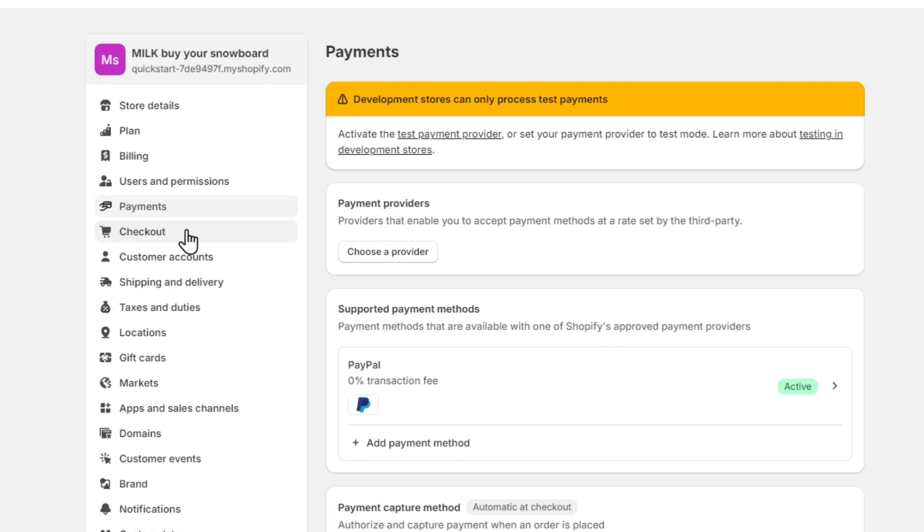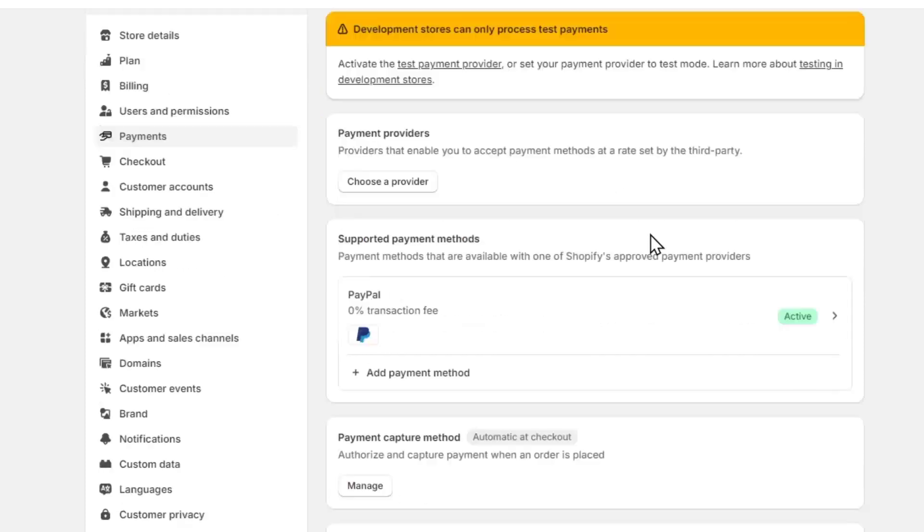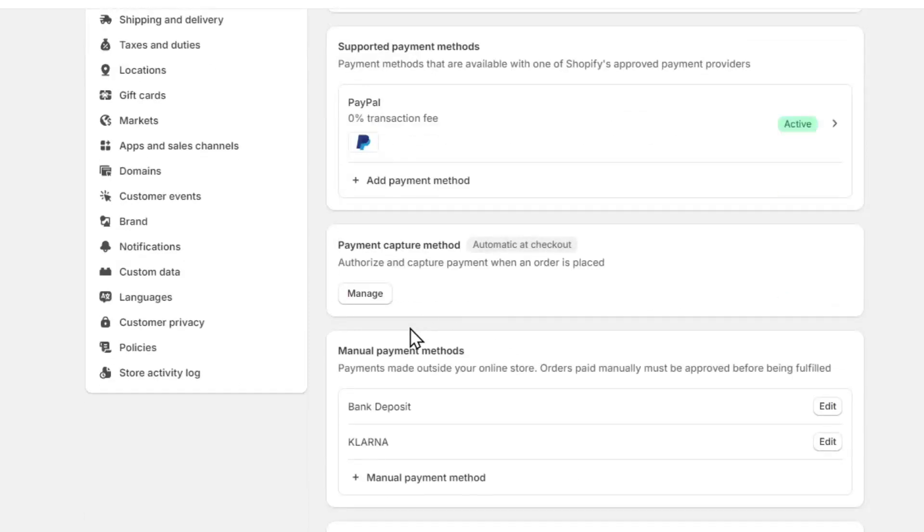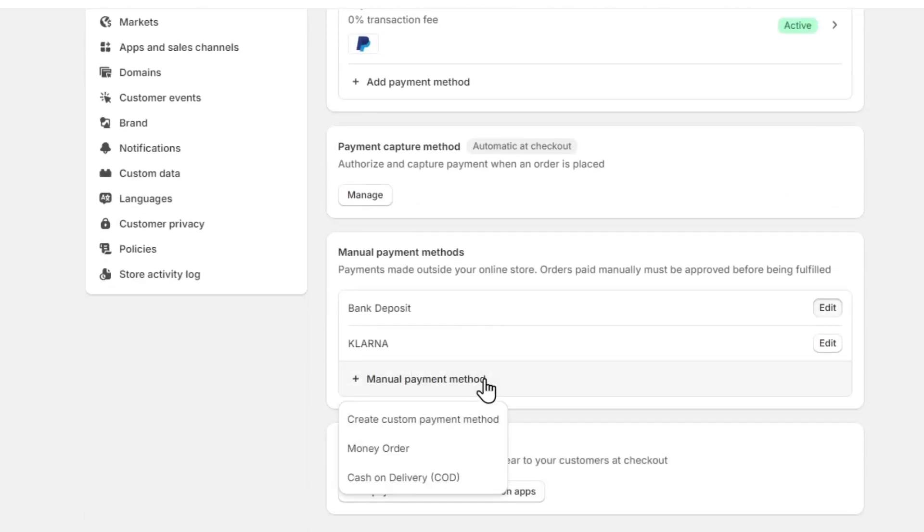This is the part where you want to add a payment method inside Shopify. So whether you want to choose a payment provider, choose PayPal, choose a bank deposit or a manual payment method, such as a money order, cash on delivery, or even create a custom payment method.